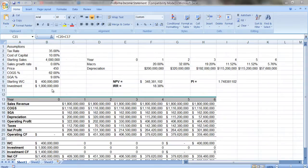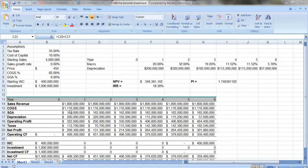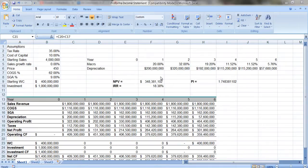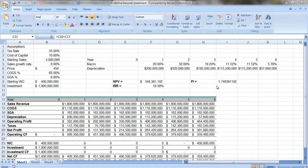But what we want to do is we want to do the same thing we did before. We want to create a spreadsheet here that incorporates formulas so that we can change the numbers here and see how everything else changes. What I've also done is I have expanded the model to include some capital budgeting calculations: net present value, internal rate of return, and the profitability index.